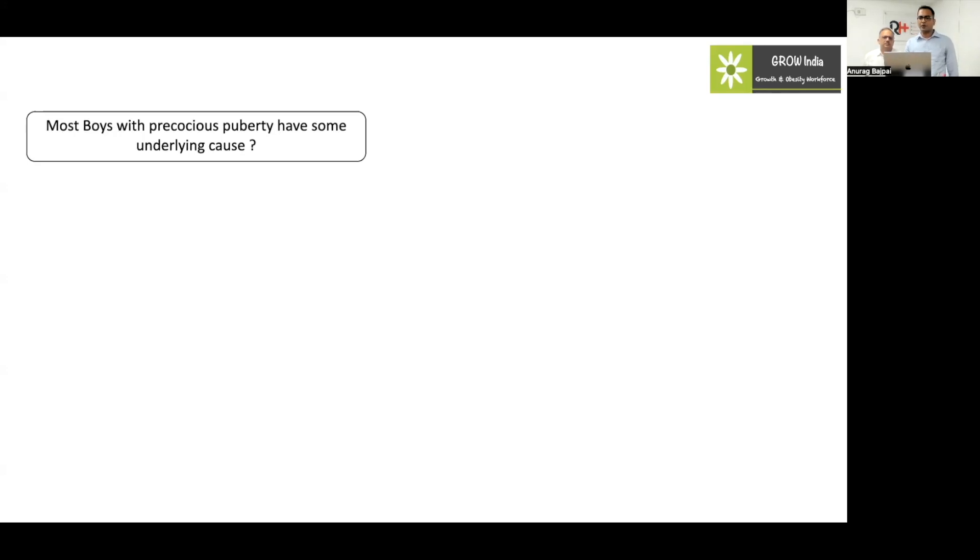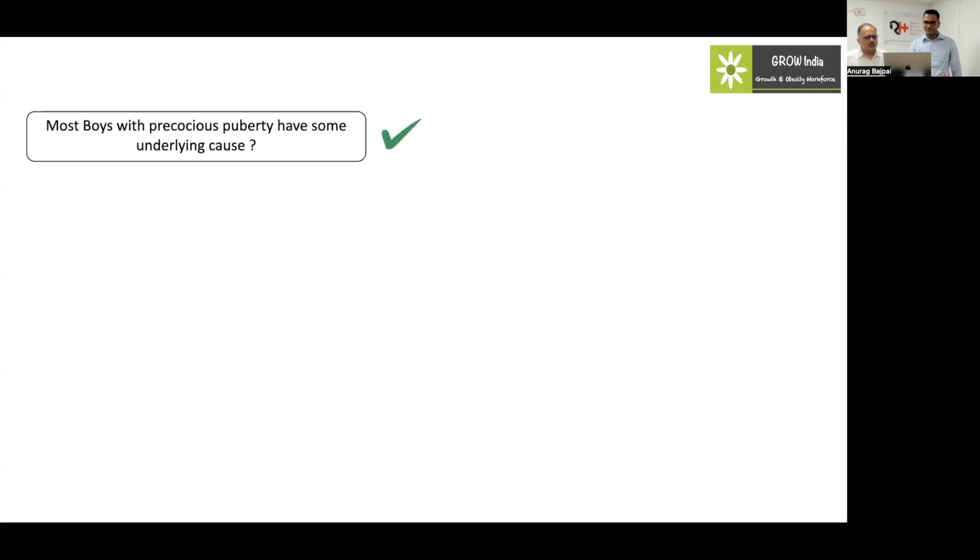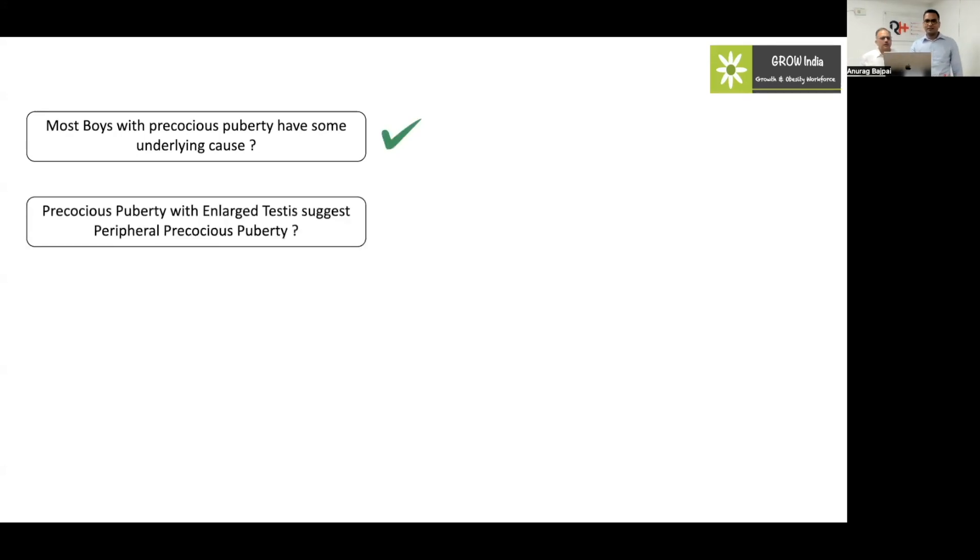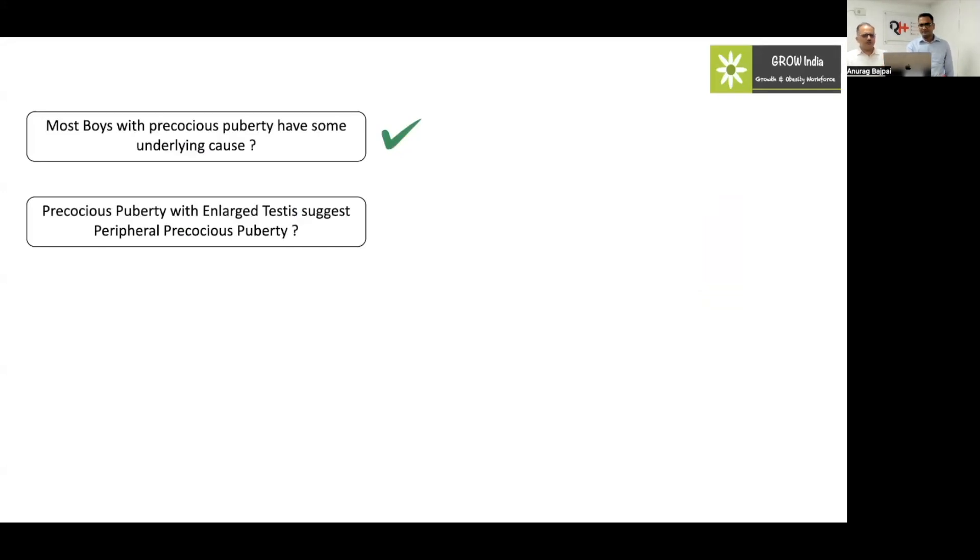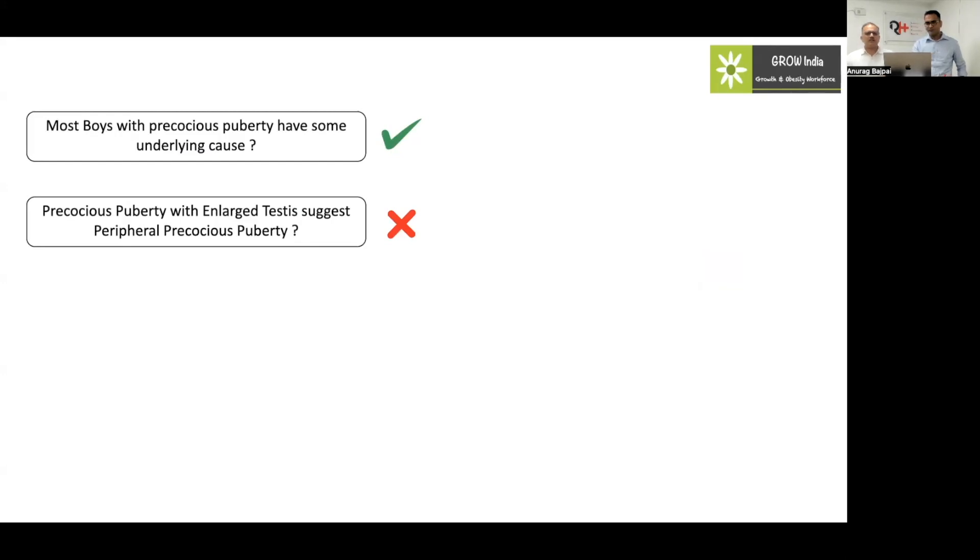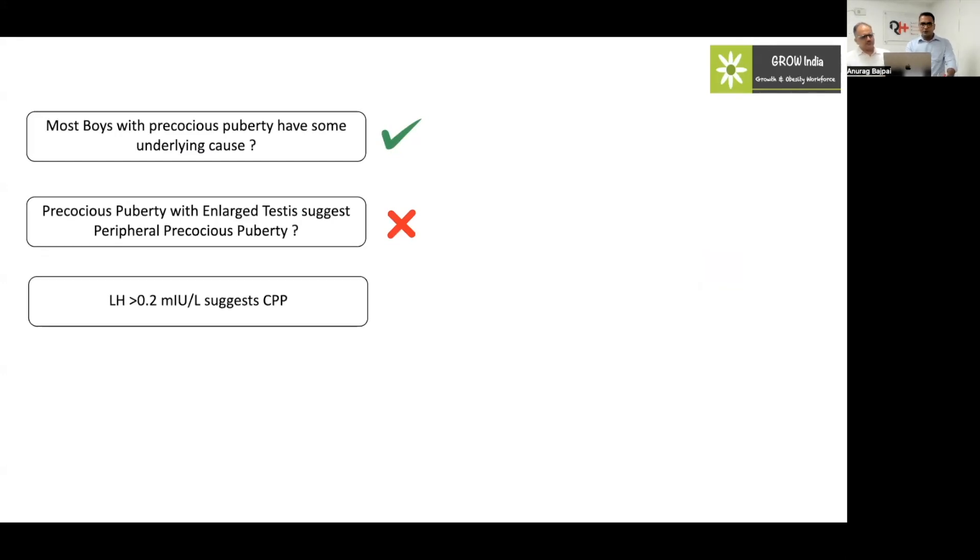We are going to do some fact check, true and false. First question: most boys with precocious puberty have some underlying cause. Everybody is saying yes, true. Second question: precocious puberty with enlarged testis suggests peripheral precocious puberty. The key message is the most important thing is testicular volume. LH of 0.2 suggests central precocious puberty. Yes, a lot of people are saying yes. This is an important message.